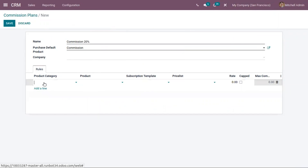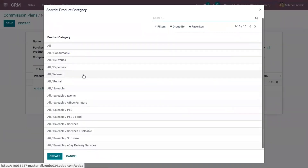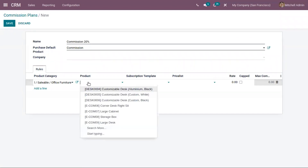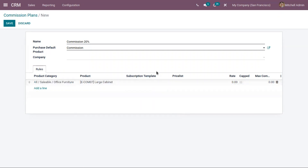Here we can add rules. If you want to give commission to your partner for a specific product category or product, you can specify it here. I'm adding the product category 'All Saleable > Office Furniture' and setting this rule for the 'Large Cabinet' product. You can also add a subscription template — for example, monthly or yearly subscription — and select that.